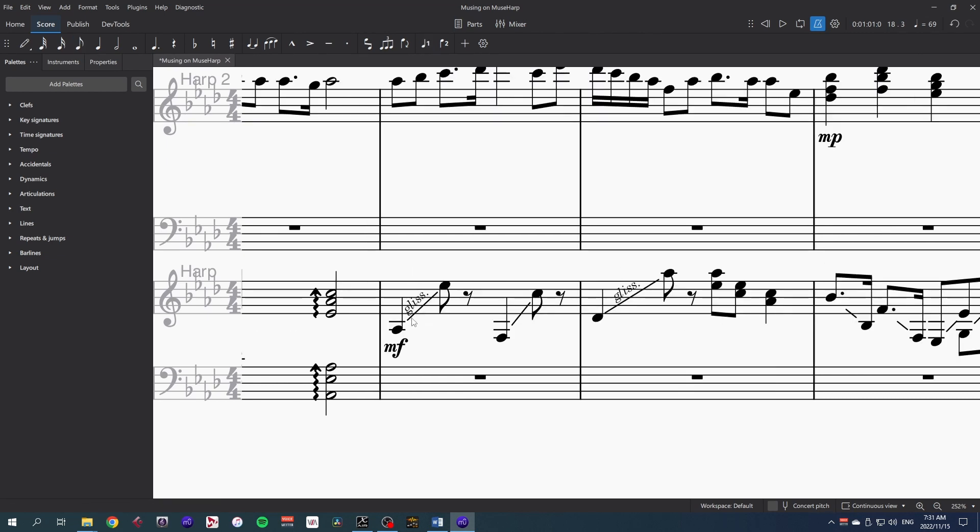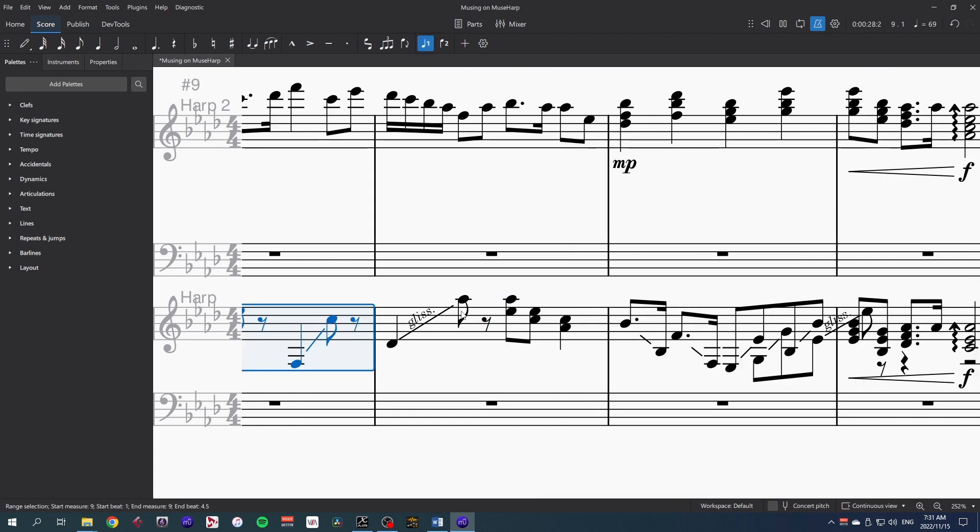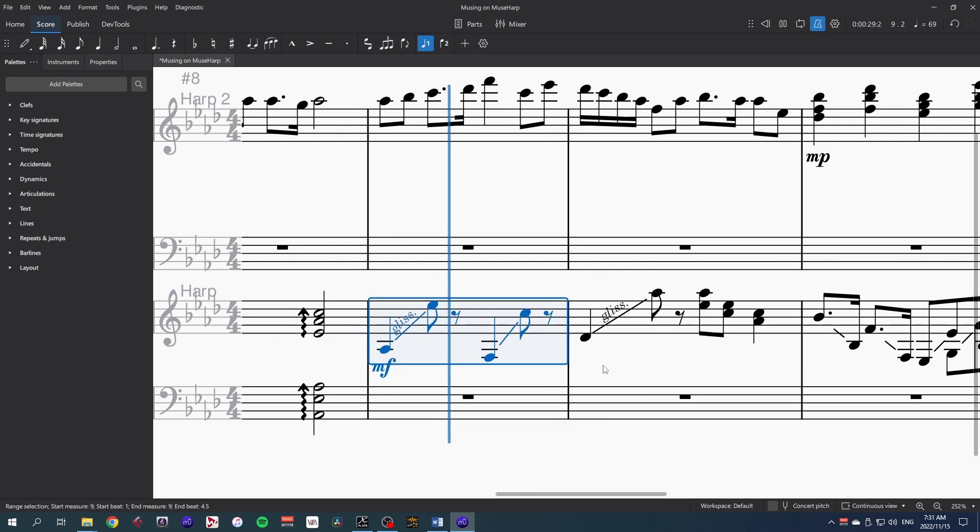These glissandos do take a bit more effort, in that a harp only has seven strings per octave, so the default chromatic glissando just won't do. That's not a harp at all.